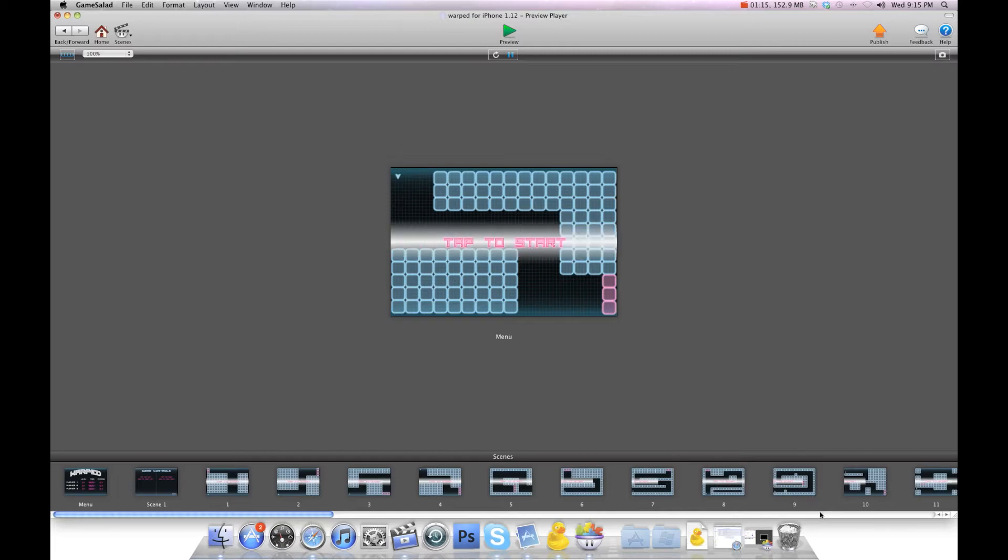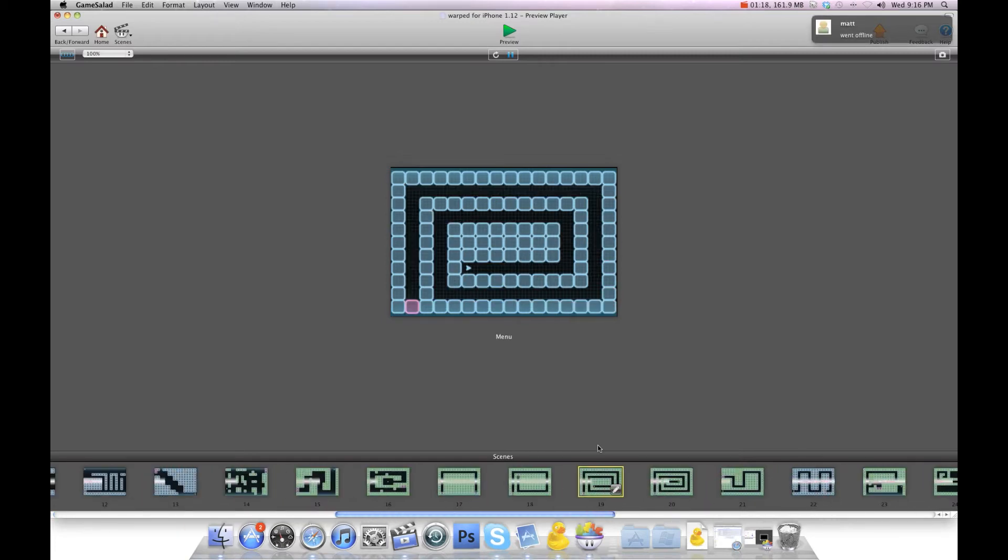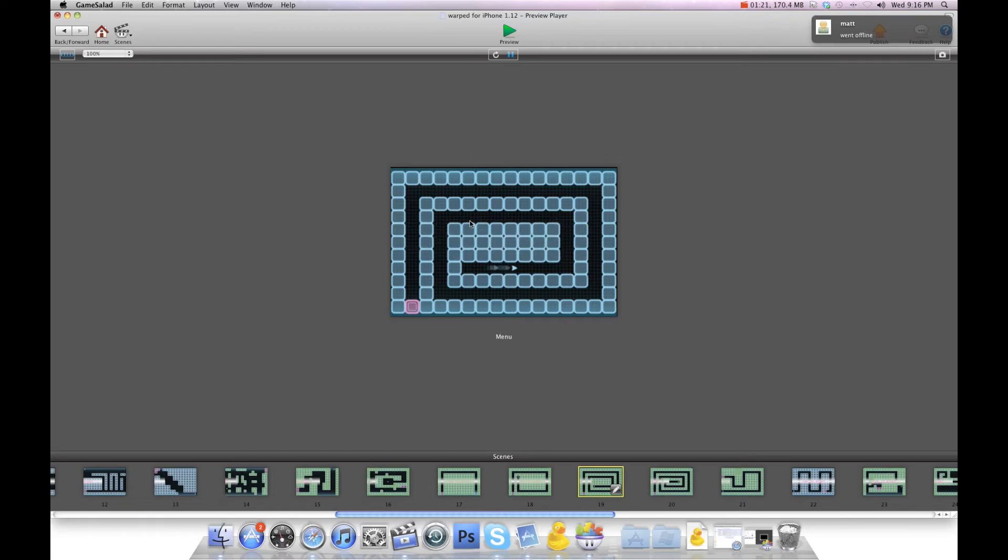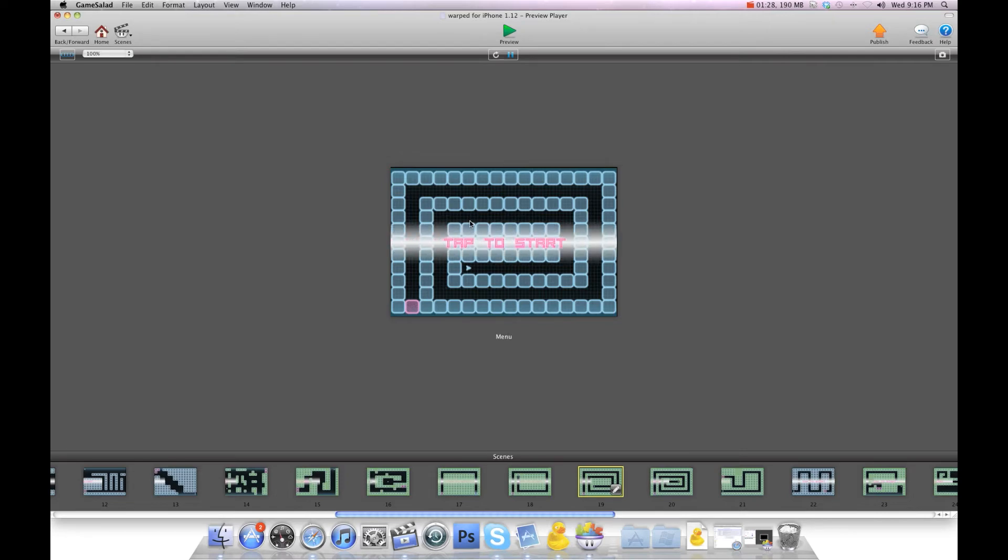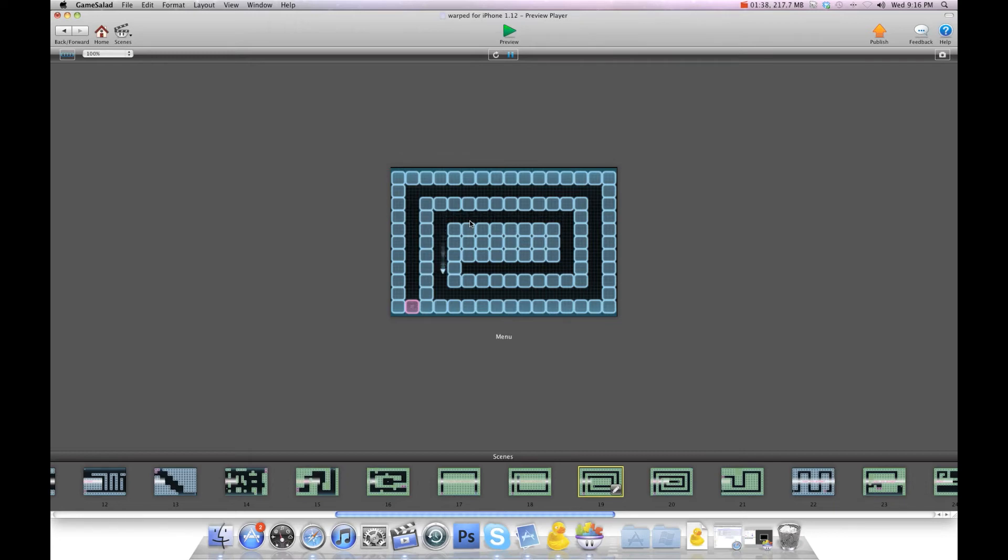I'm going to go over here to level 19. As you can see it gets very hard. Tap to start. The object is to do all the levels in the least amount of tries. I'll go back to the main menu after I beat this and show you.